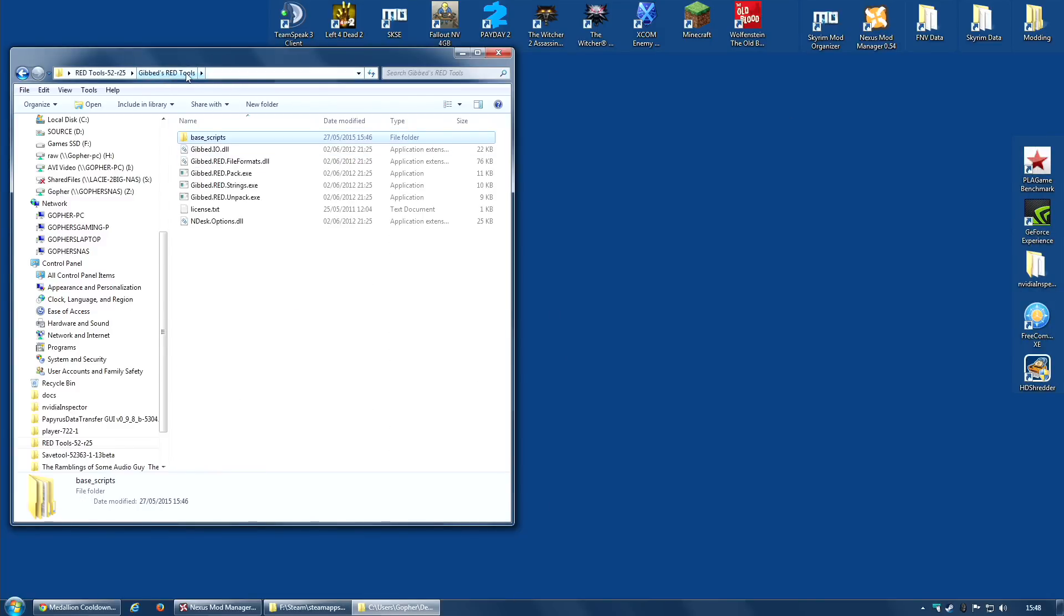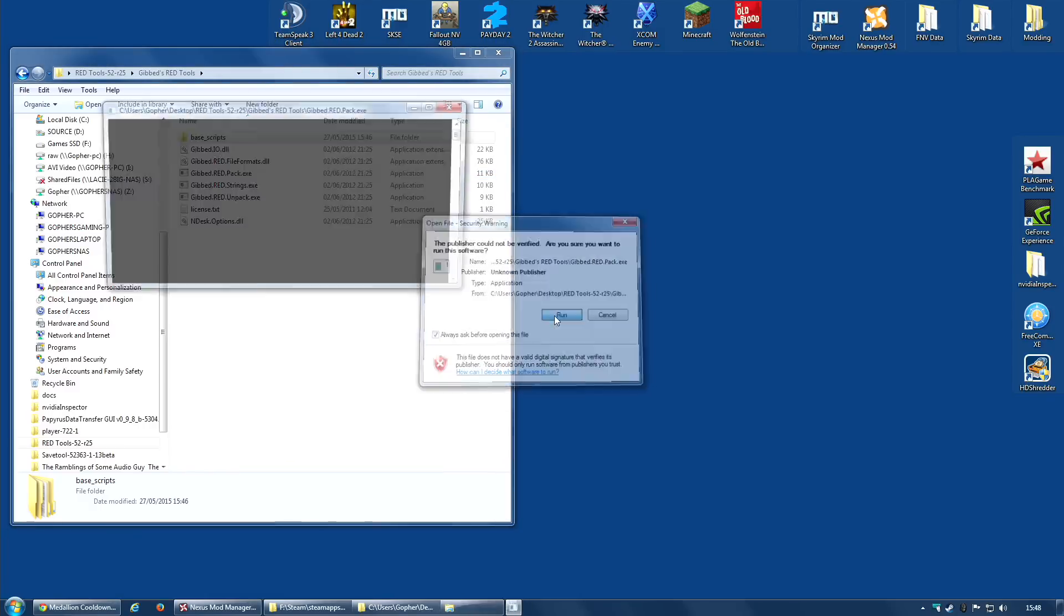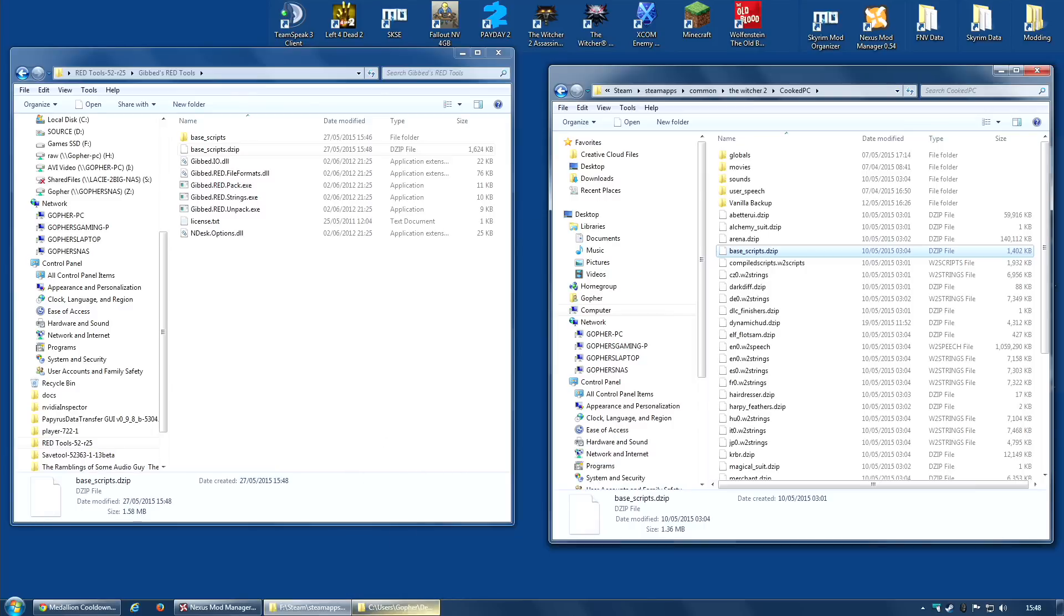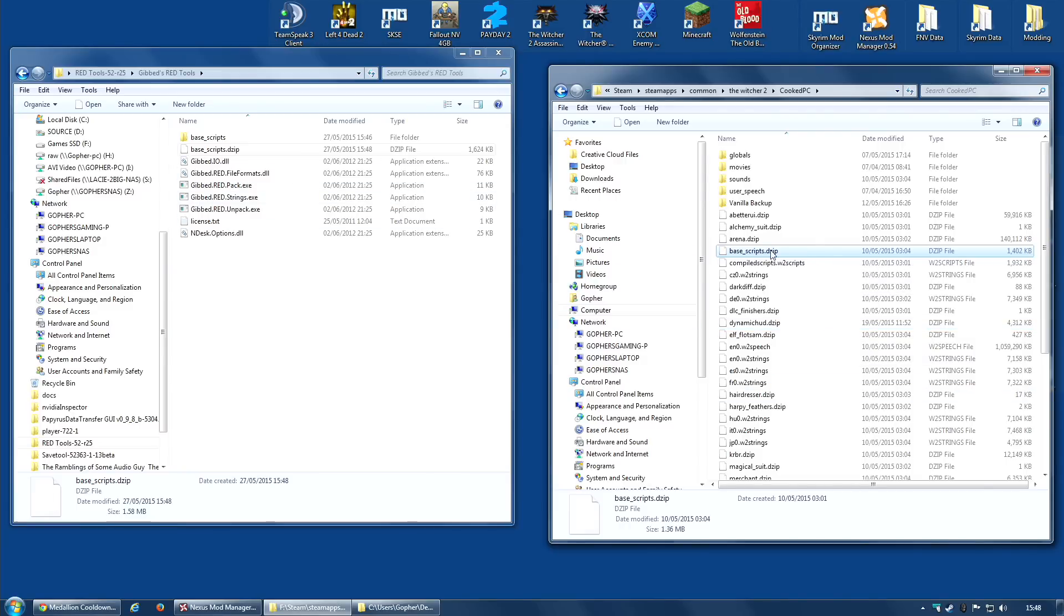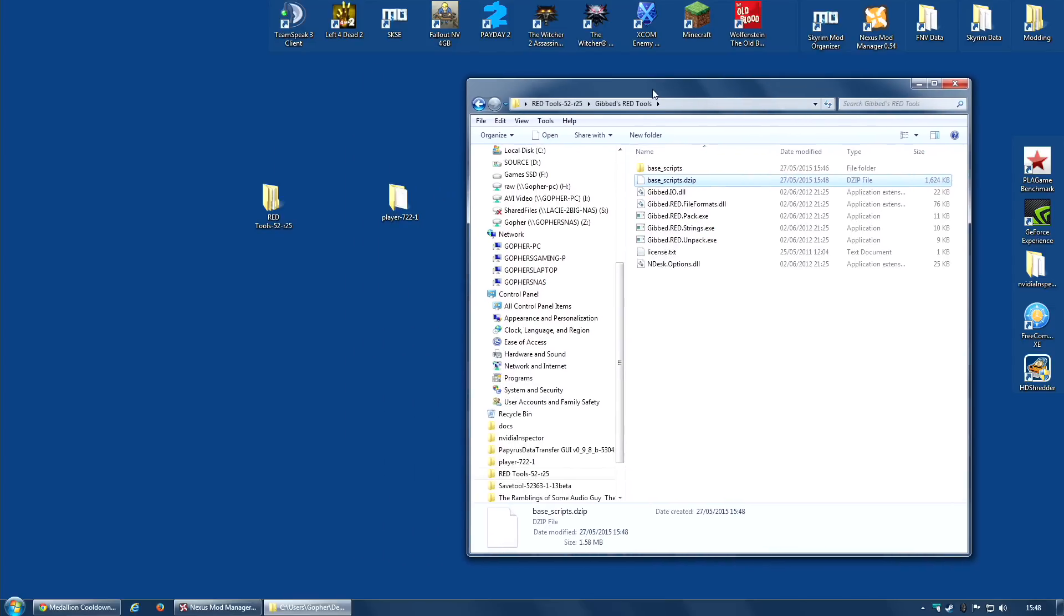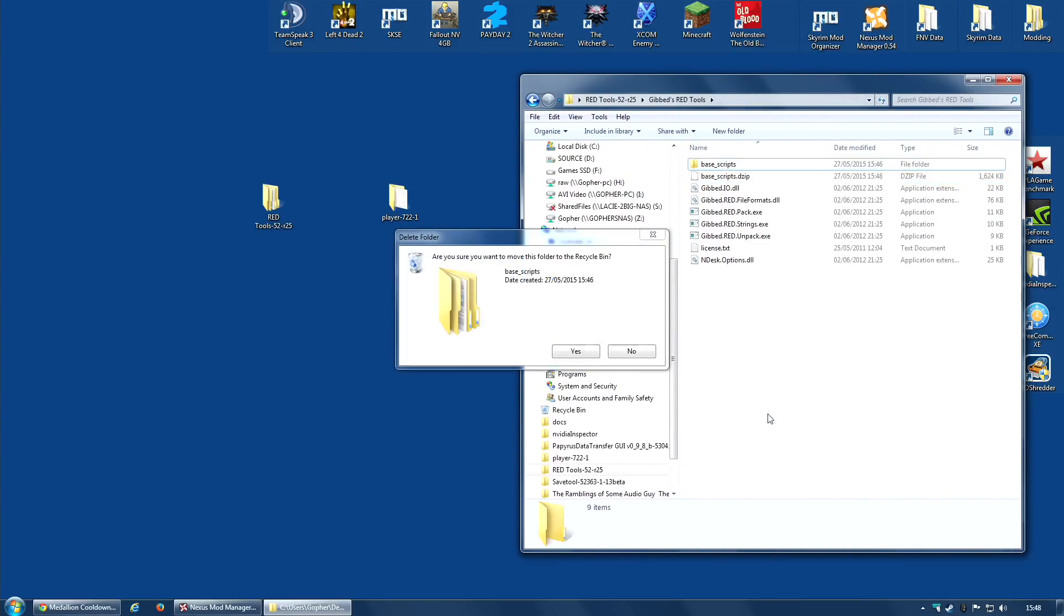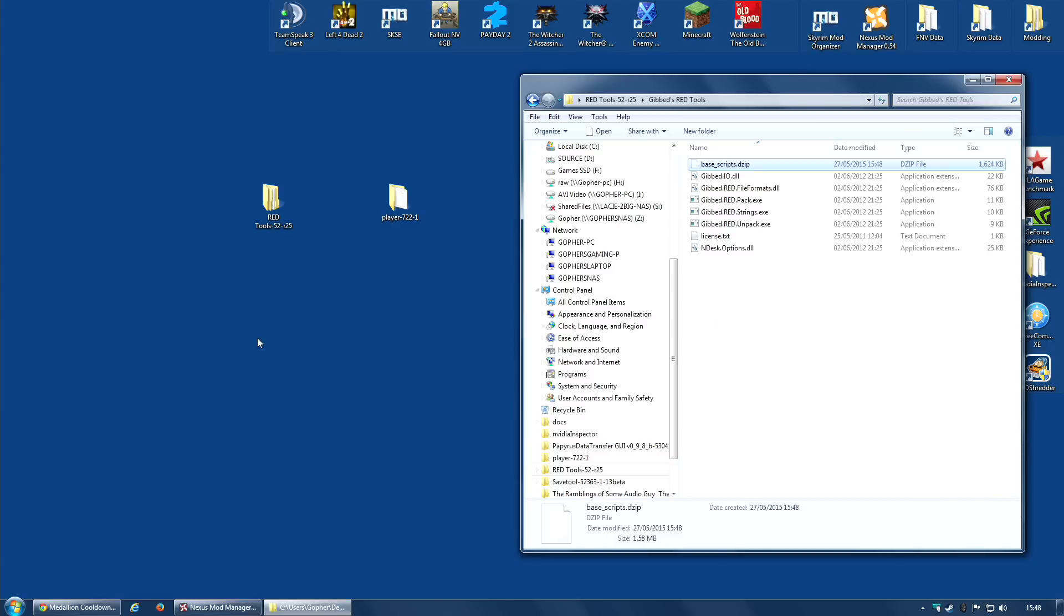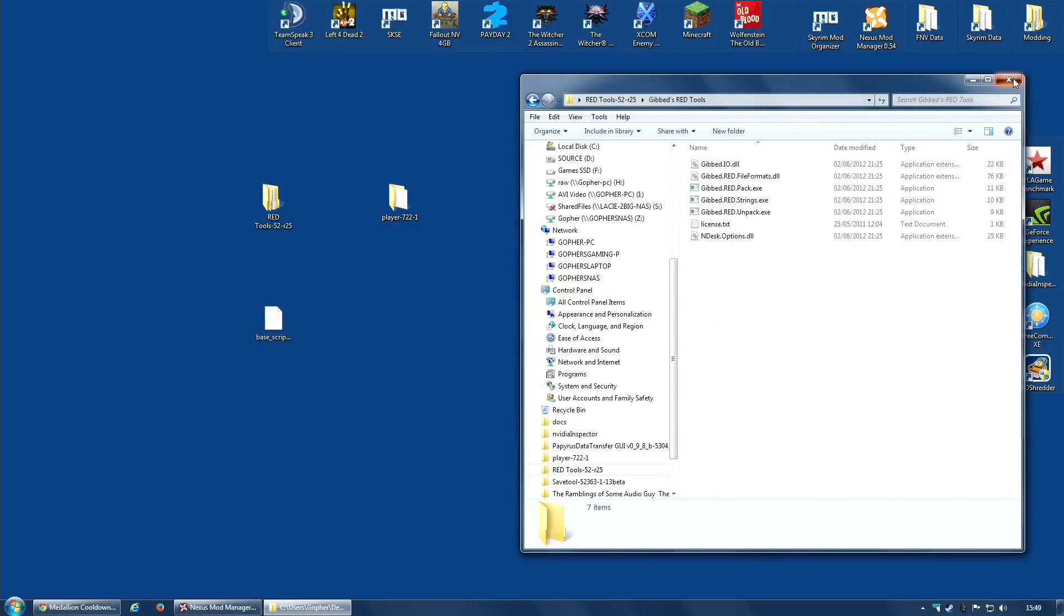I am now going to left click, hold, and drag this entire folder to the gibd.red.pack.exe and release. Let it do its thing. This time, it will rebuild the Base Scripts.dzip. Now, you could just drag this over to Cooked PC and overwrite it and the mod would be installed. However, I generally use a mod manager. If you're going to do it this way, remember to back this file up - store it as vanilla. I don't need to do that because I'm using a mod manager. You can now delete the Base Scripts folder - you don't need that. I'm going to cut the dzip and place it on my desktop.